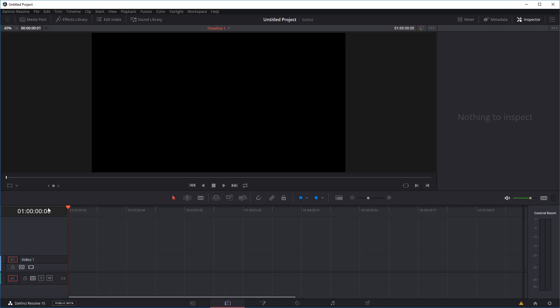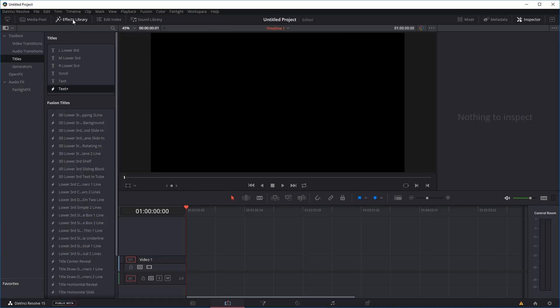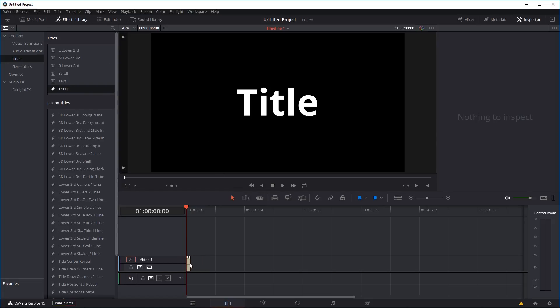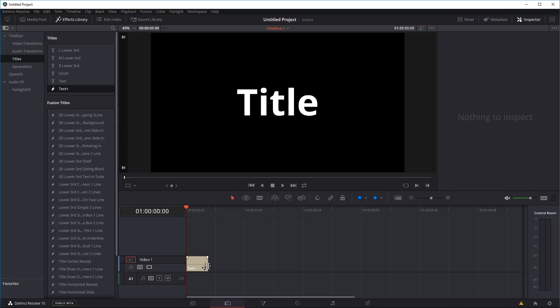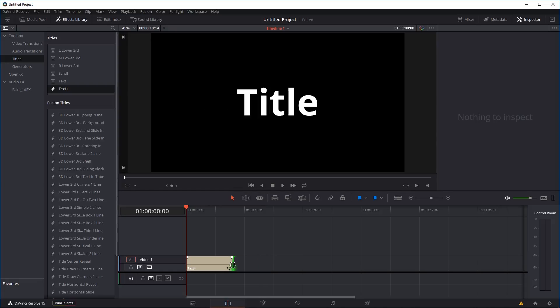So first let's have a look at using it with a text or a title. Right now I'm in the edit tab of DaVinci Resolve. I'm going to go to the effects library and under the title toolbox drag in the text plus tool into our timeline and make the length of the clip at least about 10 seconds long because the evaporation effect is going to take place over a period of about 8 or 9 seconds.